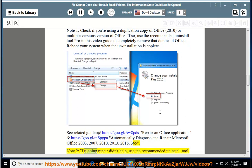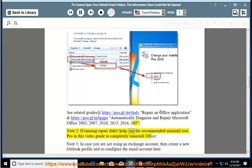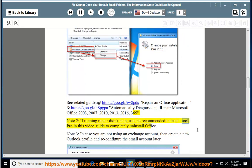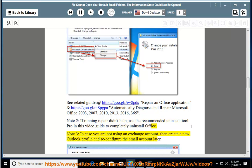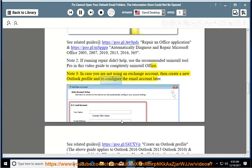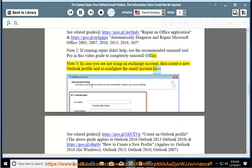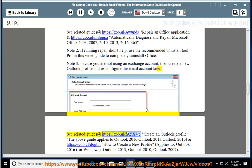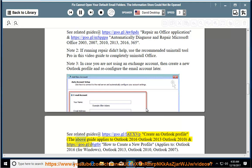Note 2: If running repair didn't help, use the recommended Uninstall Tool Pro in this video guide to completely uninstall Office. Note 3: In case you are not using an Exchange account, then create a new Outlook profile and reconfigure the email account later. See related guide: Create an Outlook profile.